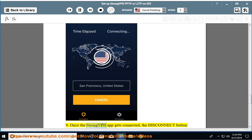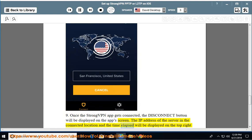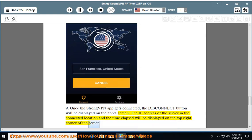Step 9: Once the StrongVPN app gets connected, the Disconnect button will be displayed on the app's screen. The IP address of the server in the connected location and the time elapsed will be displayed on the top right corner of the screen.